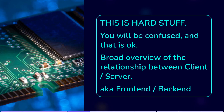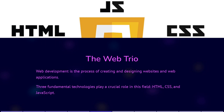The web trio. Web development is the process of creating and designing websites and web applications. Three fundamental technologies play a crucial role in this field: HTML, CSS, and JavaScript. Each of these technologies serves a distinct purpose and collectively contributes to the interactive and visually appealing web experiences we encounter today.